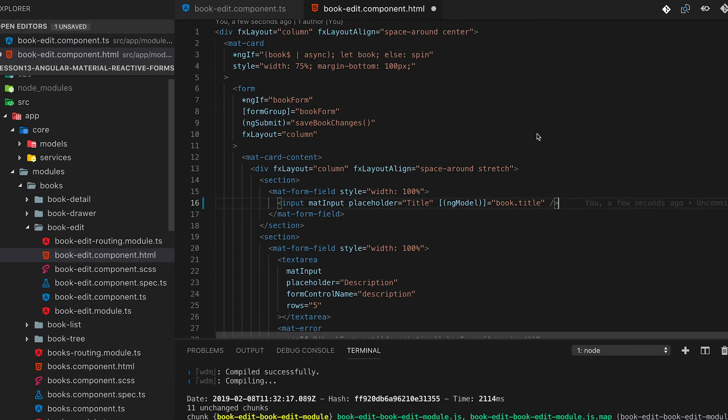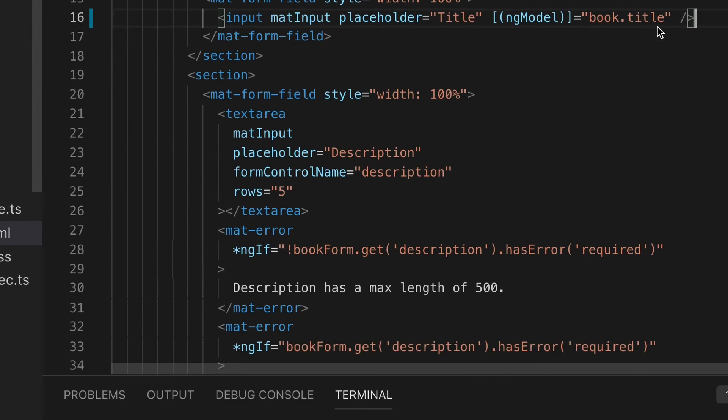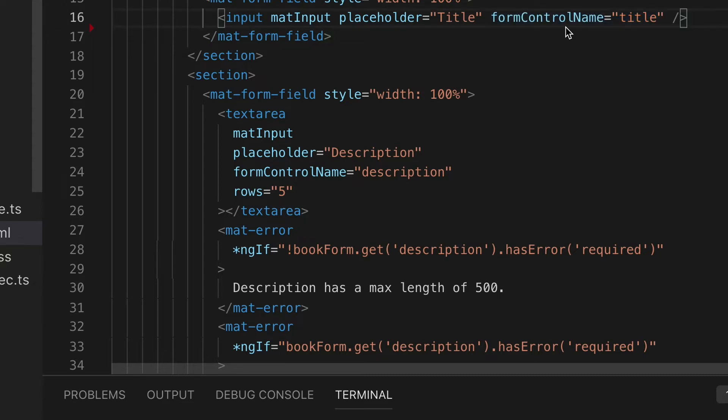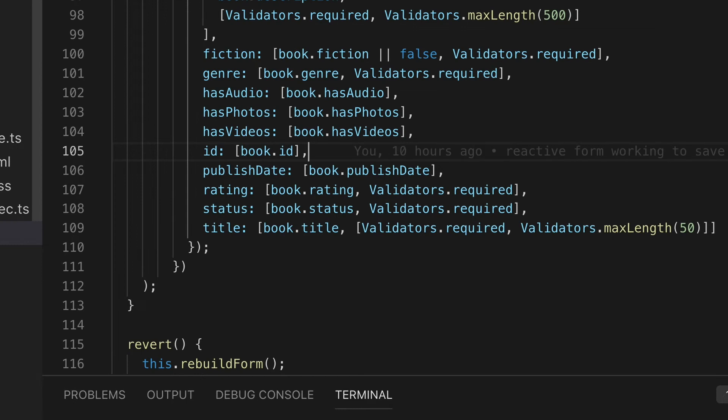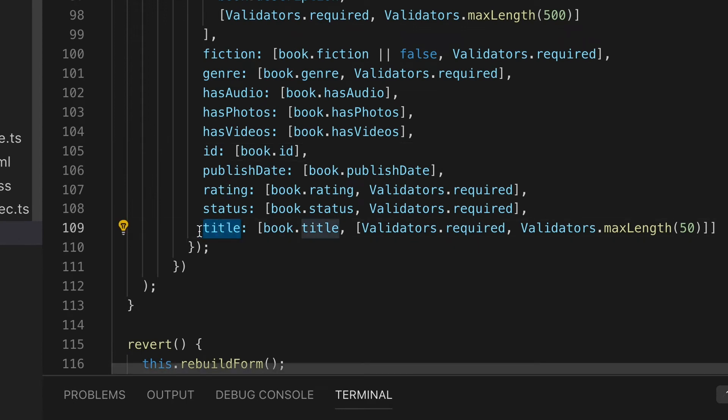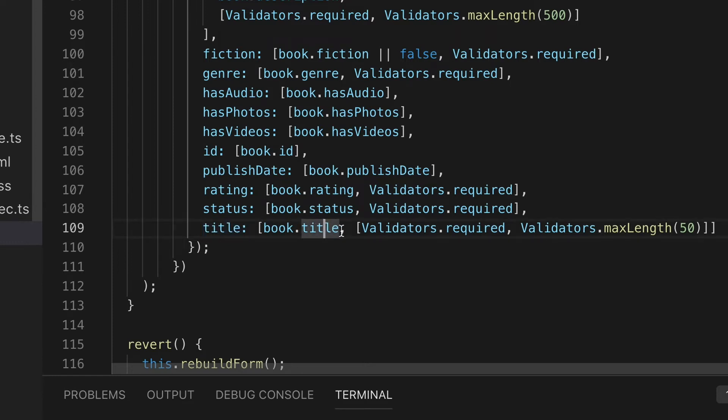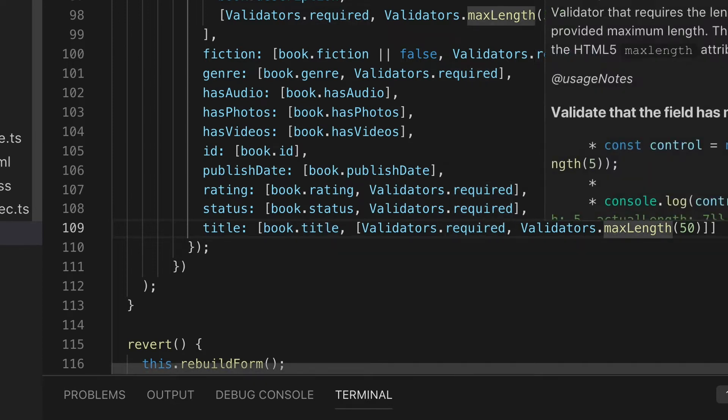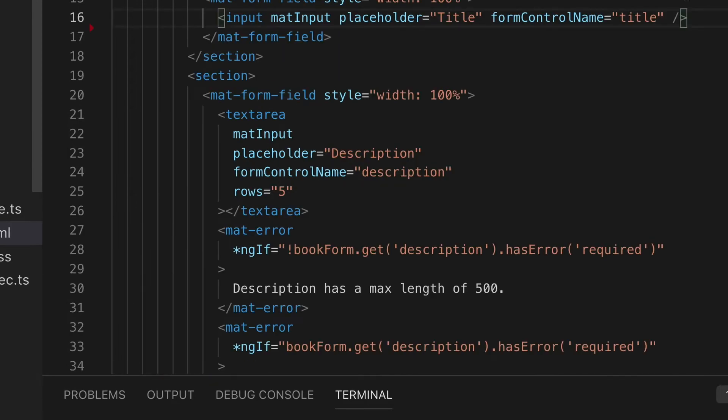Within the form itself we'll switch out the ng models and we'll add form control names that match back on the same in the TypeScript config. So for instance, title matches title over here and it has a value of book.title coming from Firestore. The validators are required and max length of 50.